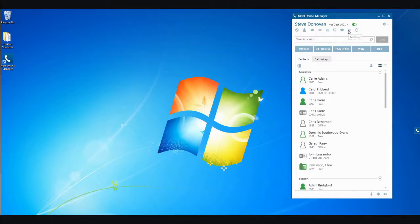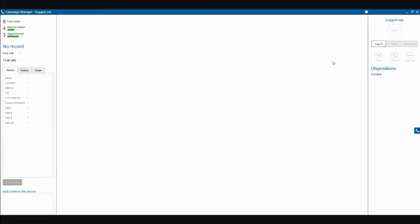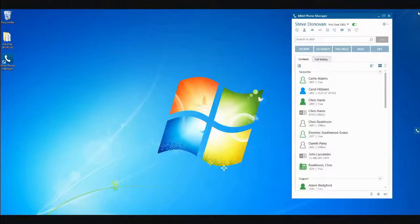If you have My Contact Center Campaign Manager set up to automate your outbound calls, this icon facilitates logging into the Campaign Manager application.